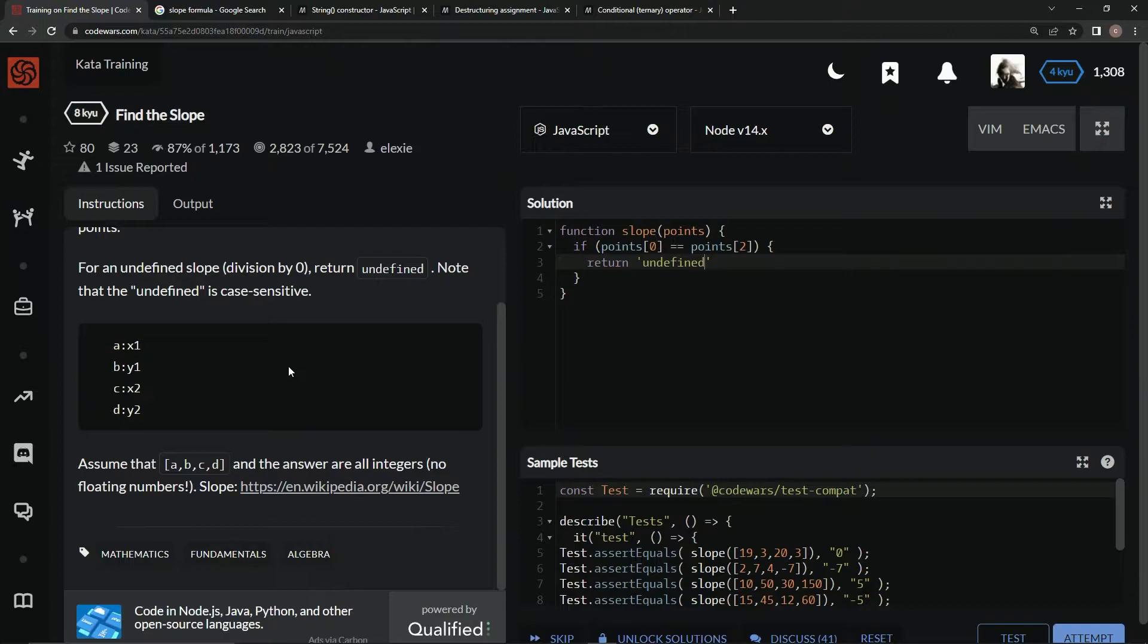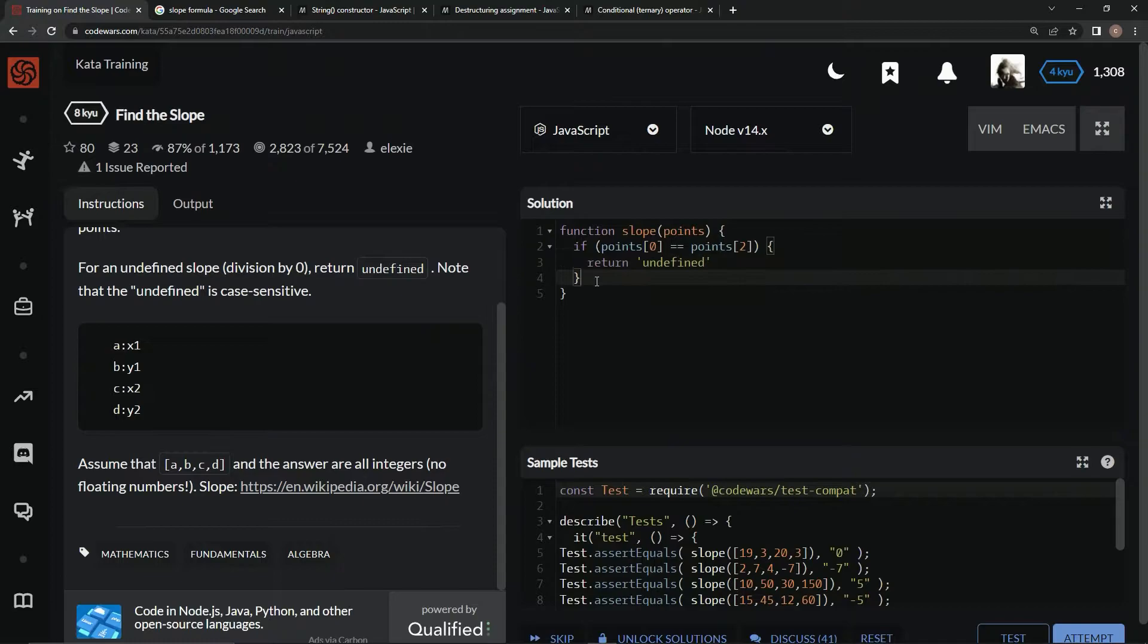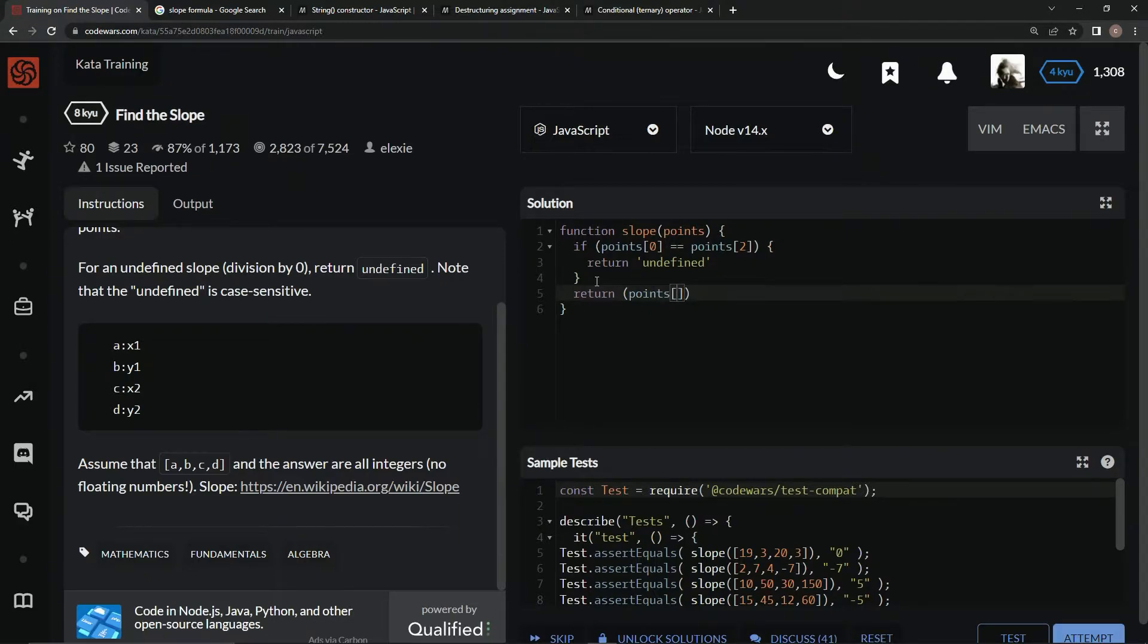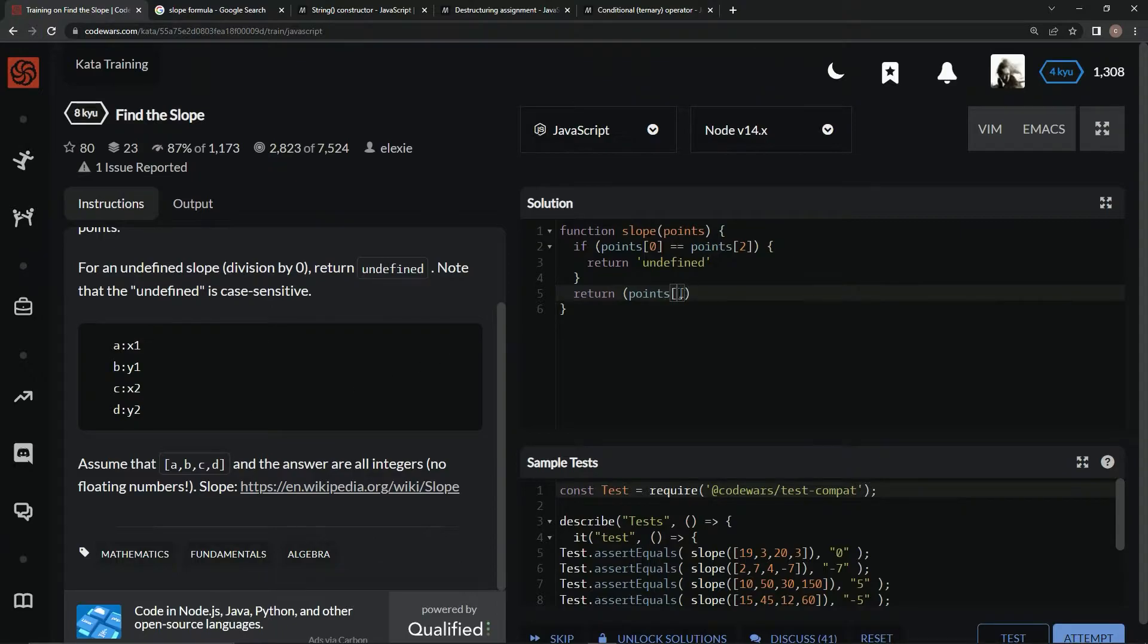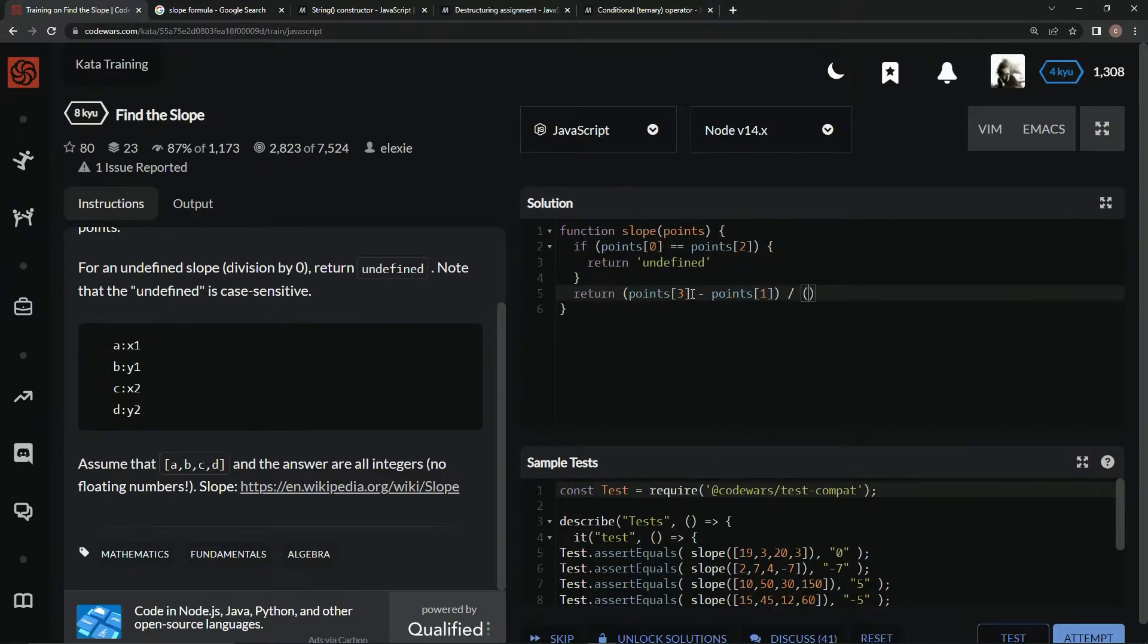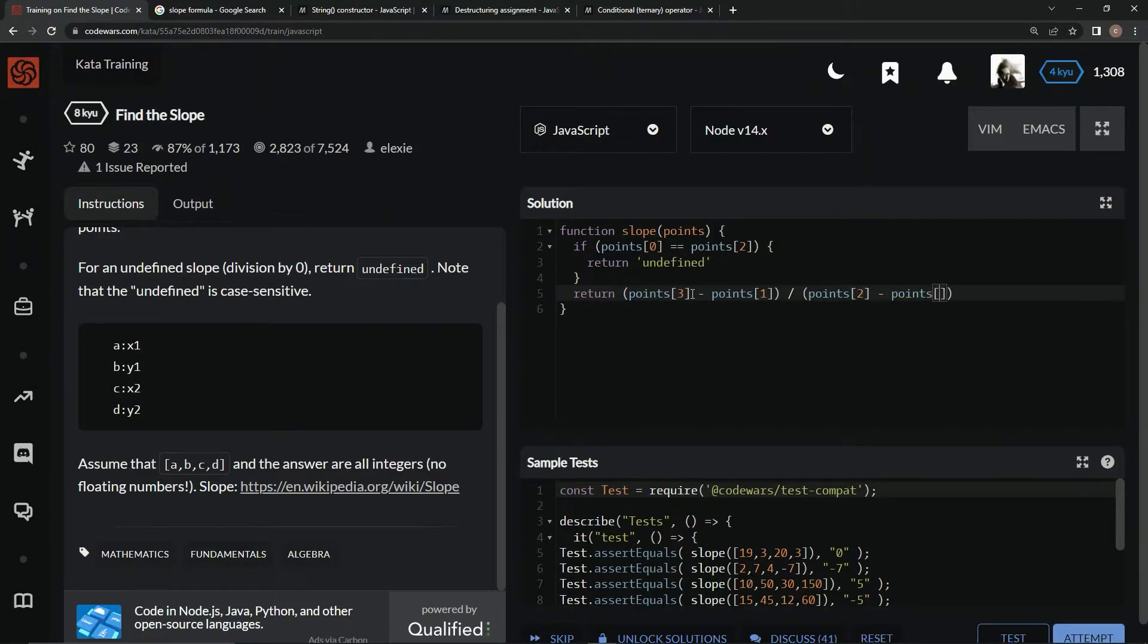Now we've got that taken care of, we're just going to return the slope formula. We're going to say return, wrap this up in parentheses, points at 3 minus points at 1, and then divide that by points at 2 minus points at 0.